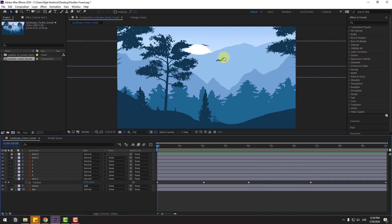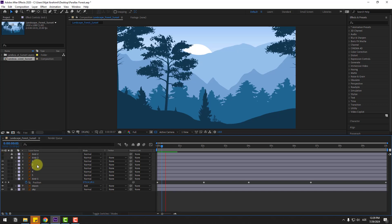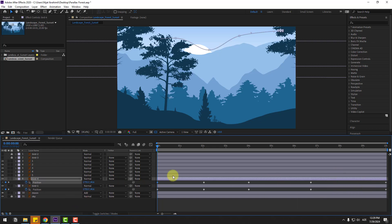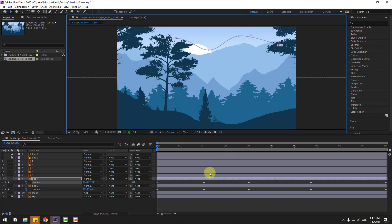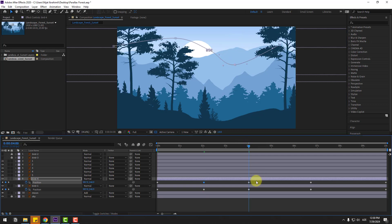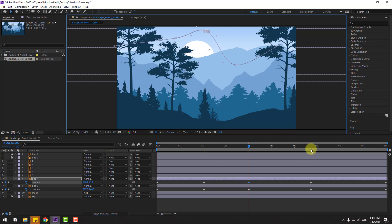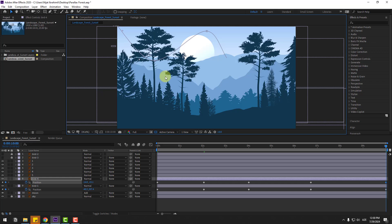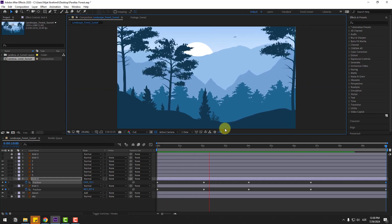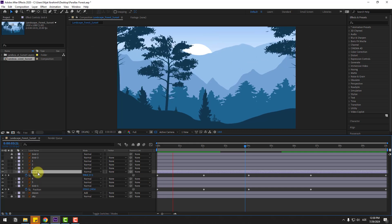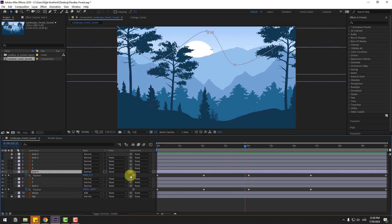We can use similar techniques for the other bird layers. Hide bird two and bird three for now. Select bird one, press Ctrl+D to duplicate it. Press P to select the first position keyframe and move it down. Adjust the next position keyframes — move them down slightly as well. Move bird four up to layer four position. We can also move bird four to the right.